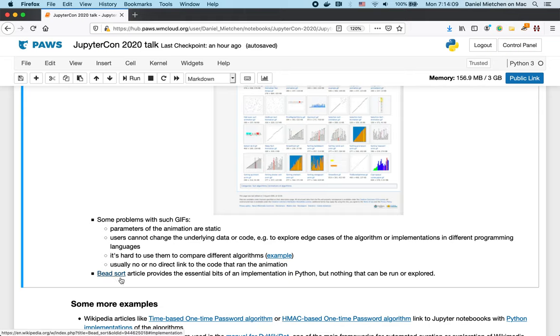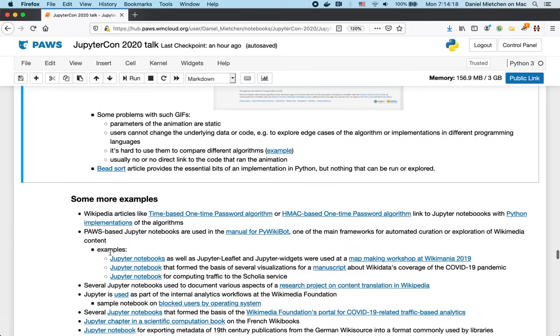Another example is here one of those sort algorithms. Jupyter from SpeedSort actually has written down an implementation in Python. But again, it's not actionable.